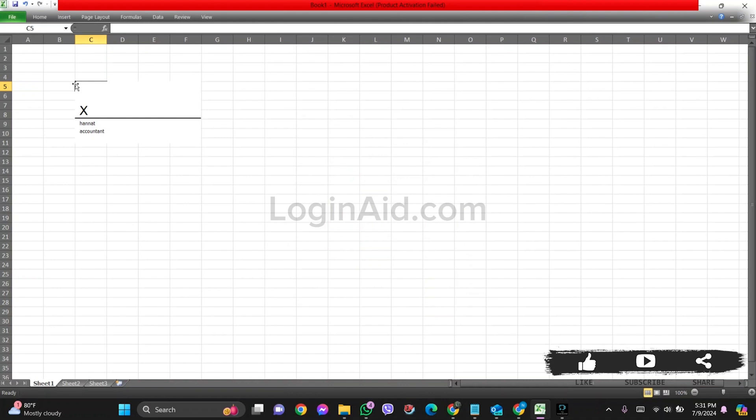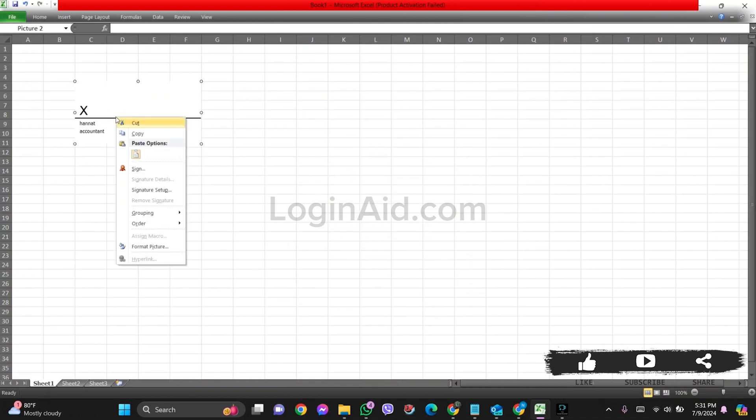With this, you'll be able to find a box. Click on the given box, then you'll find the Sign option. Click on Sign.